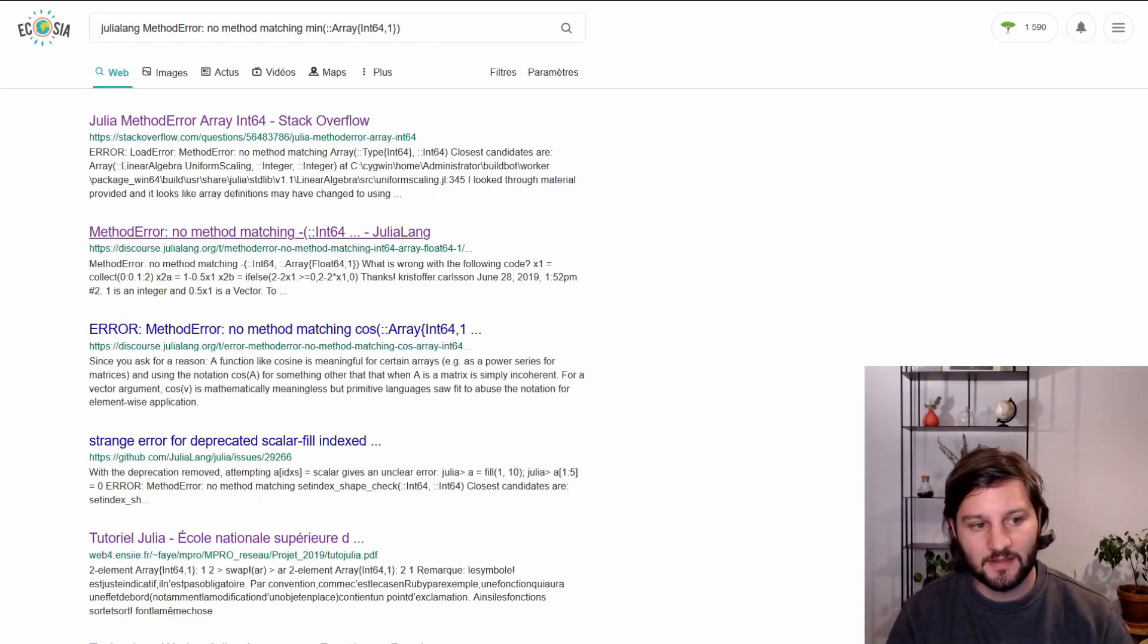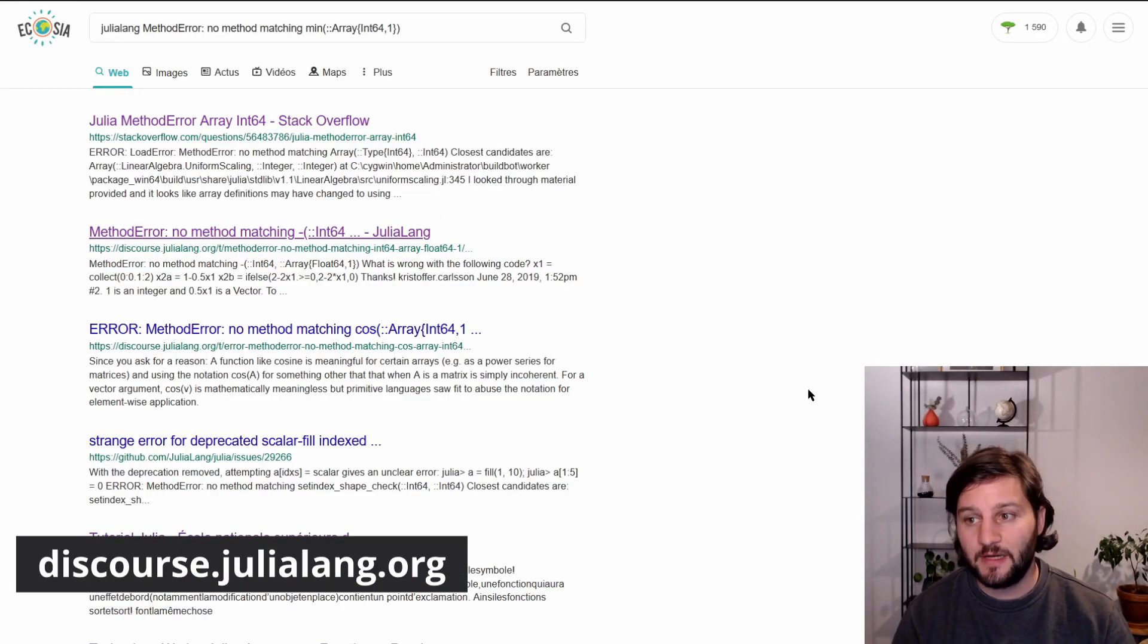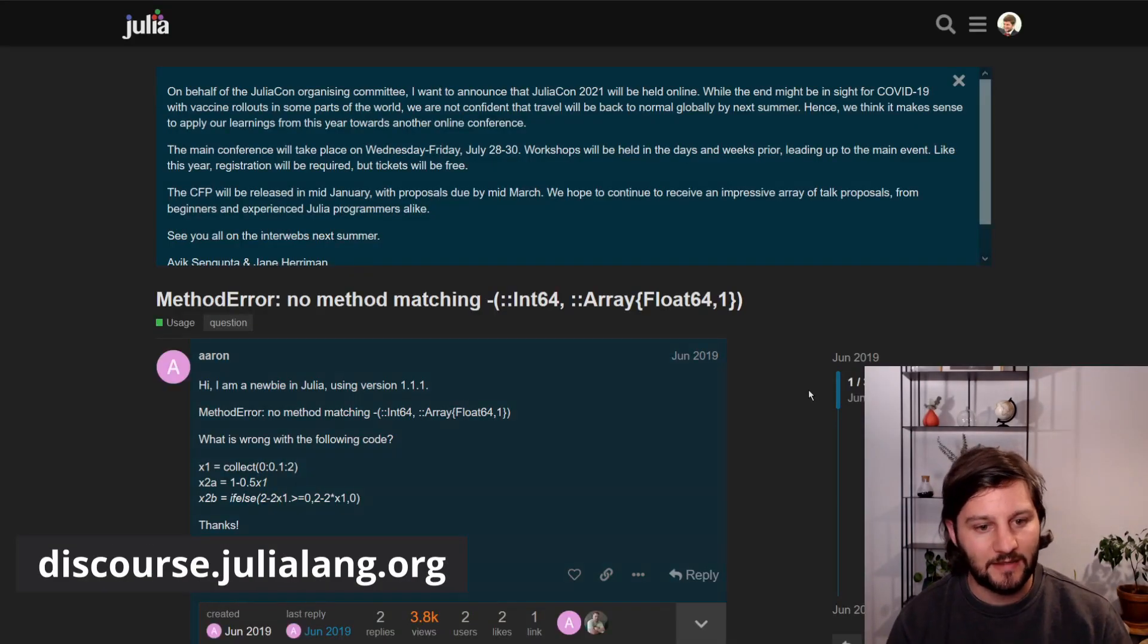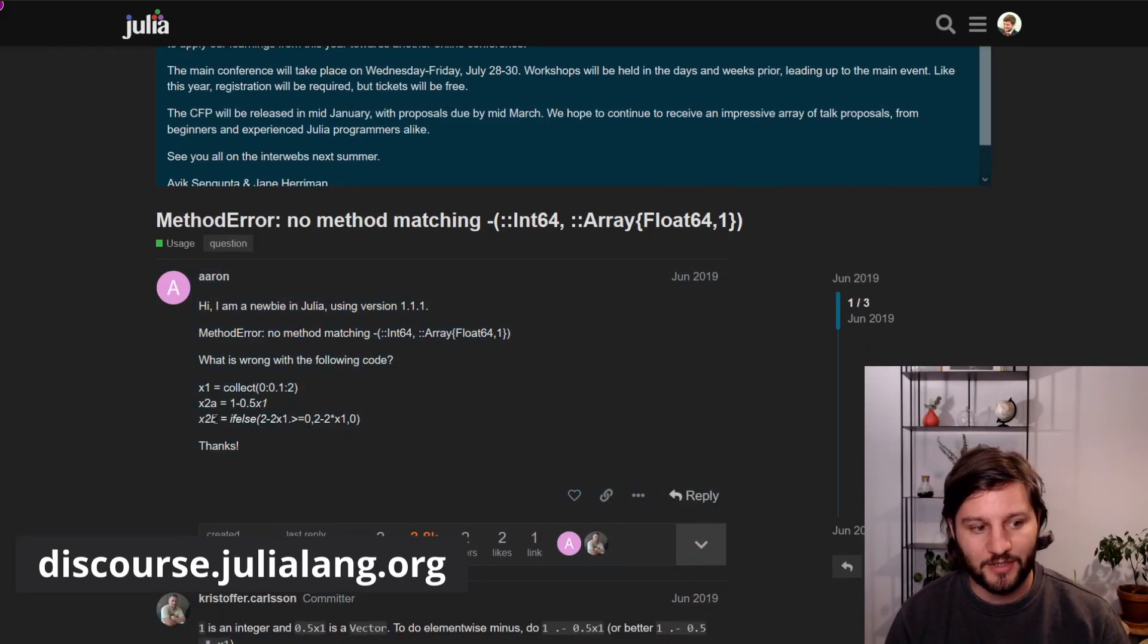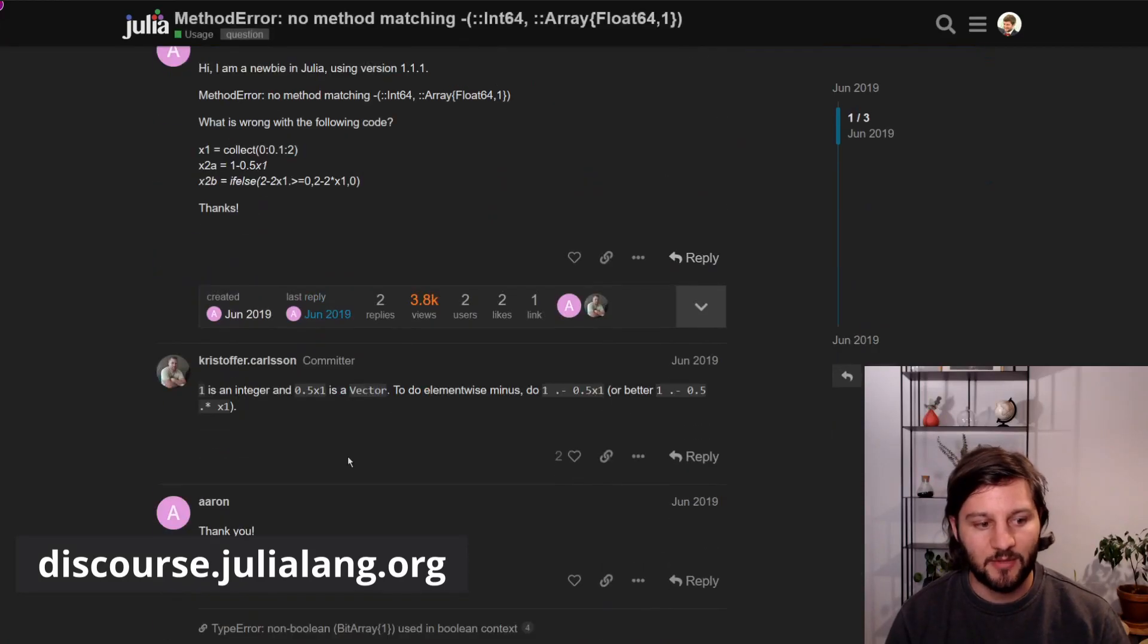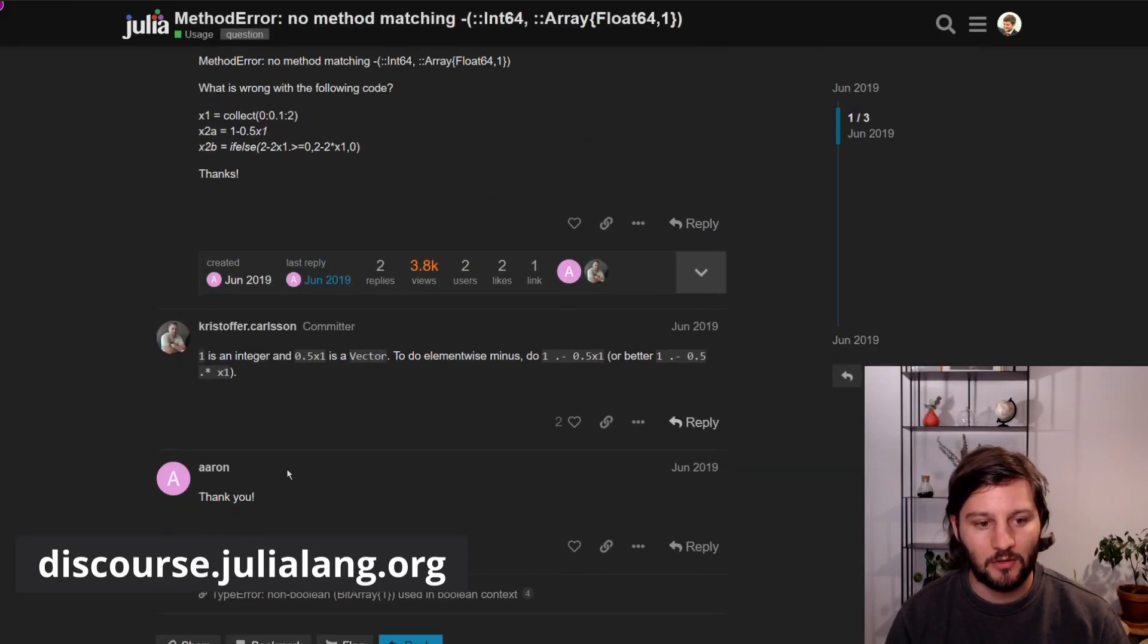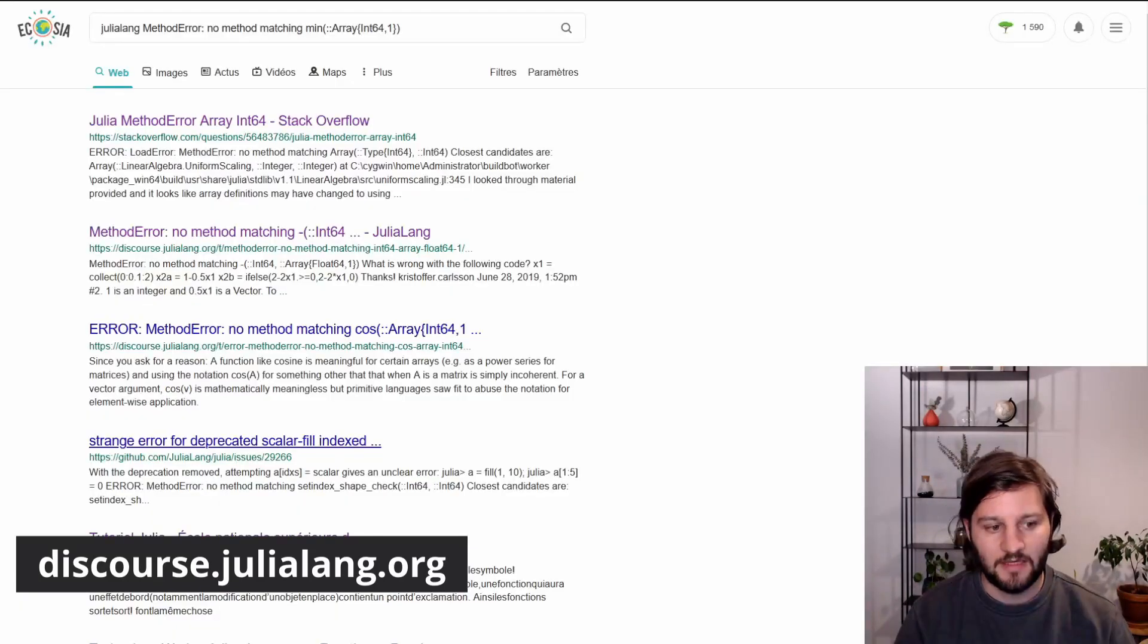The Julia discourse is very active and people are really nice there. So you can also ask a question here and people will answer just below.